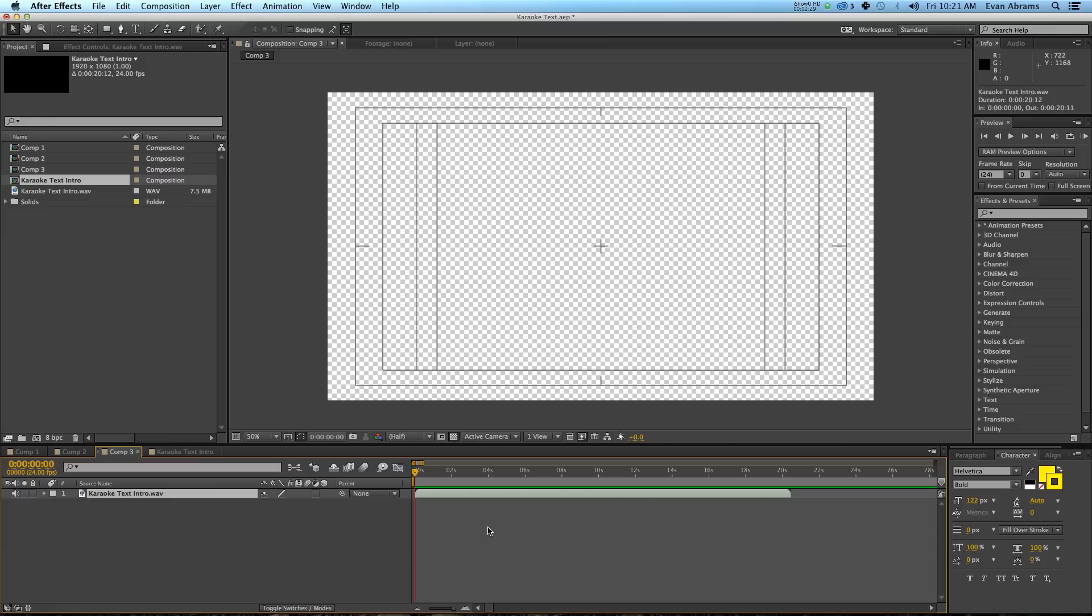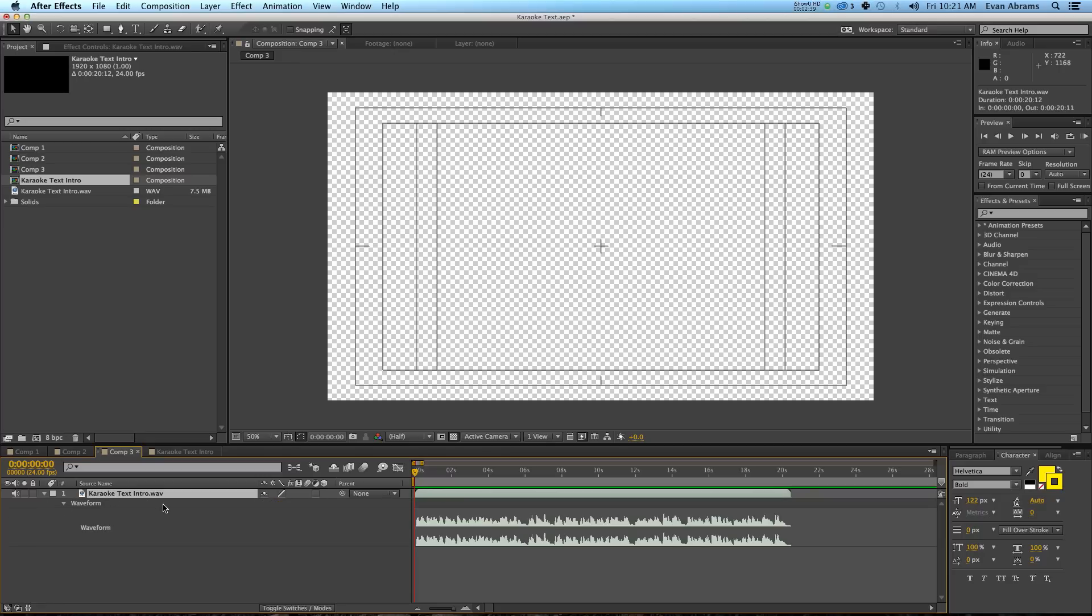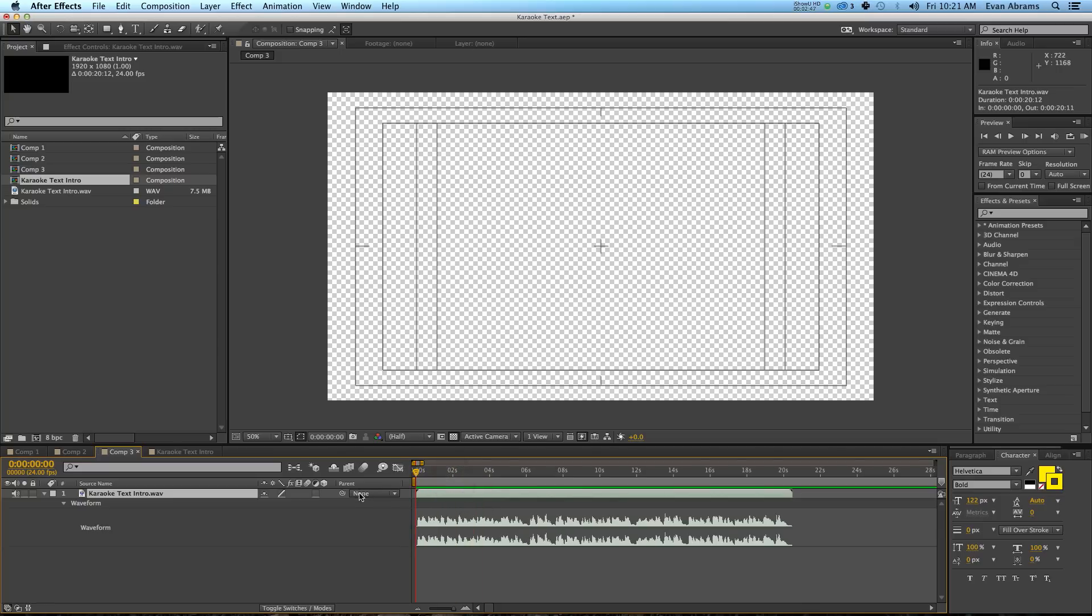So looking at this audio, the first thing I want to show you are some of the properties unique to audio layers. If I hit L, it's going to bring up the audio levels. And if I hit LL, like hitting L twice, it'll pull up the waveform and this shows you what it's analyzed the audio to be. So you can see there is audio certainly on here.